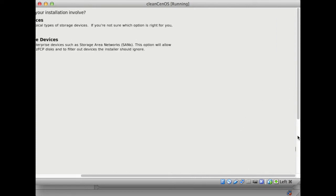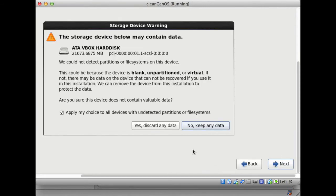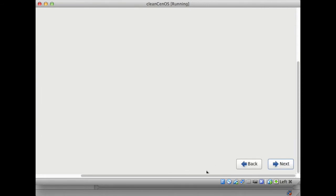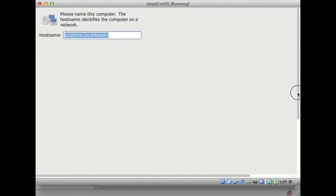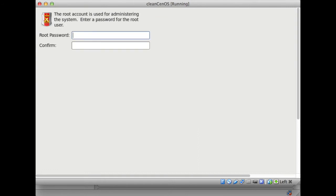US English will be fine, next. Basic storage devices, that's fine as well, next, yes, discard any data. We're going to call it Sassify X. New York's fine, we don't care about the time.